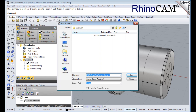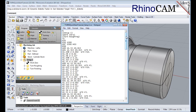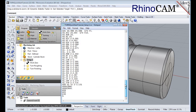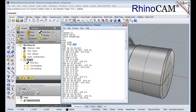By default, the part file name and the setup name are appended for the G-code file name. Also by default, the posted G-code file will be saved to the folder where the part file is located. Now pick post, and the G-code file is displayed in notepad, where it can be viewed or edited manually. Now close notepad.